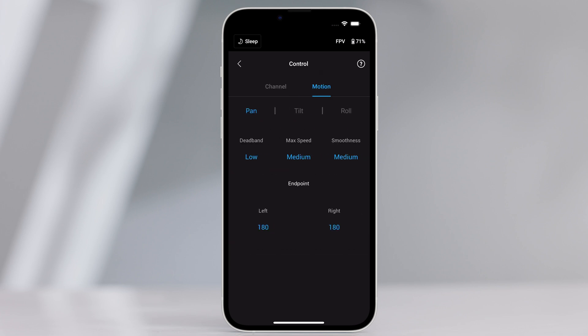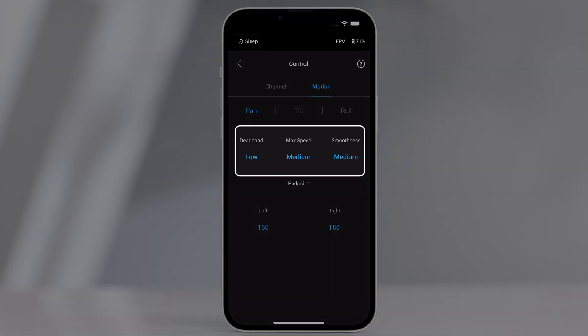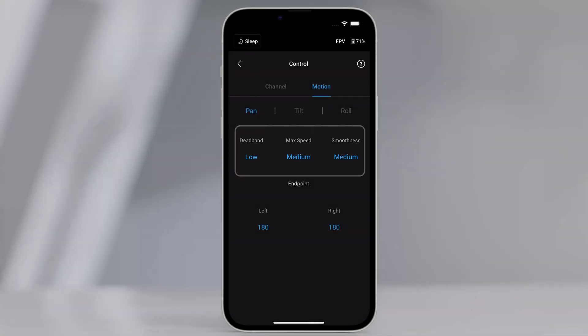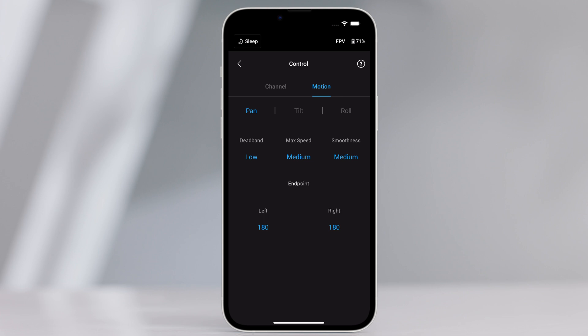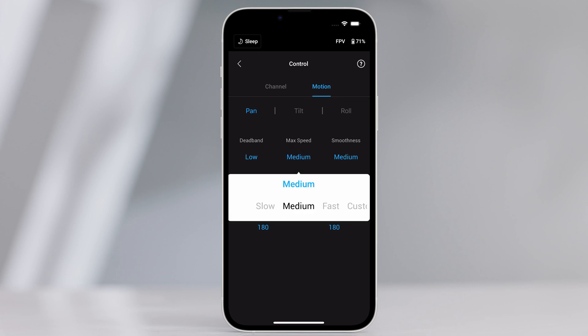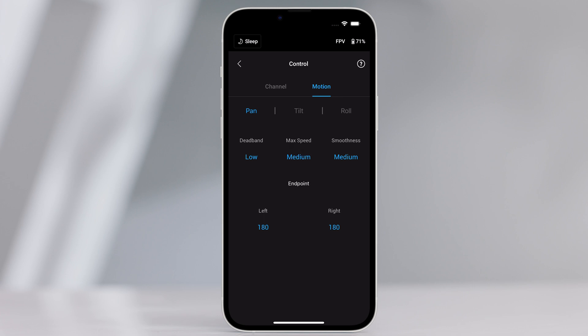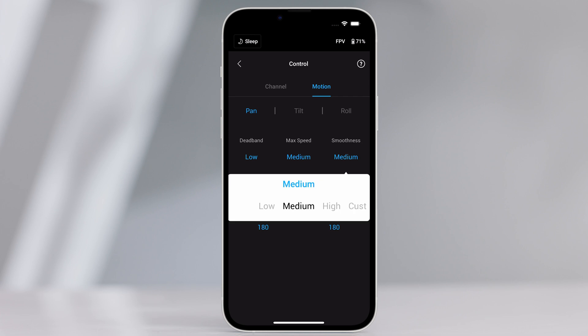Motion. You can set the joystick control by adjusting deadband, max speed, smoothness, and endpoints for each axis. There are three default profiles for each setting. When the deadband value increases, more stick movement will be required to translate into the actual movement of the gimbal. Max speed allows the remote-controlled rotational speed to be adjusted. Smoothness allows you to control the sensitivity of the gimbal.